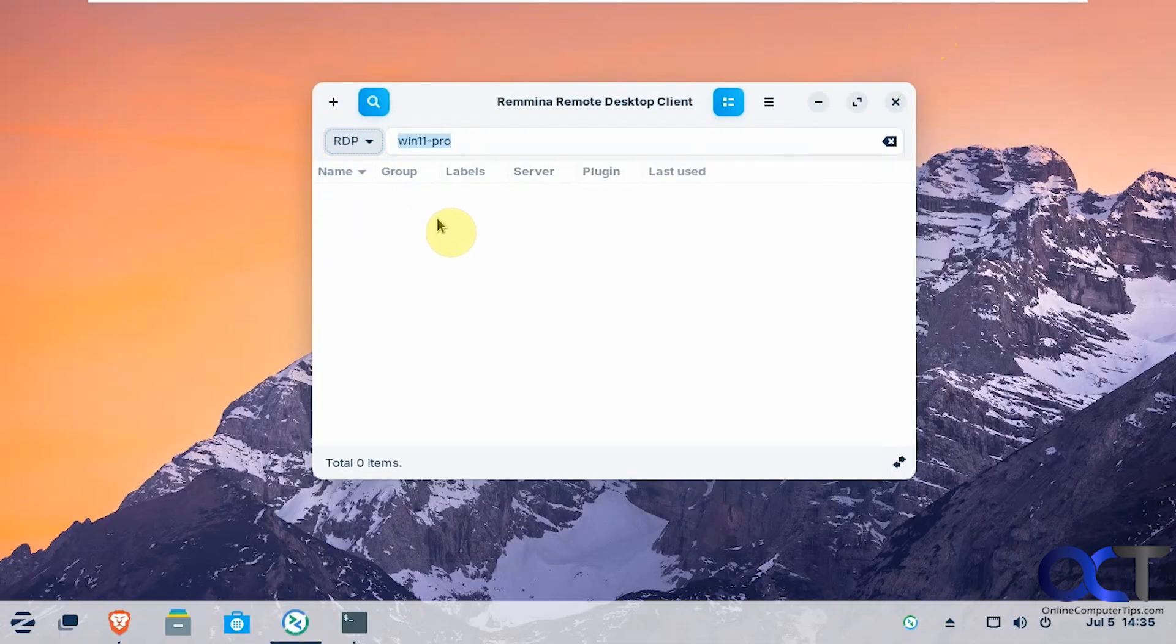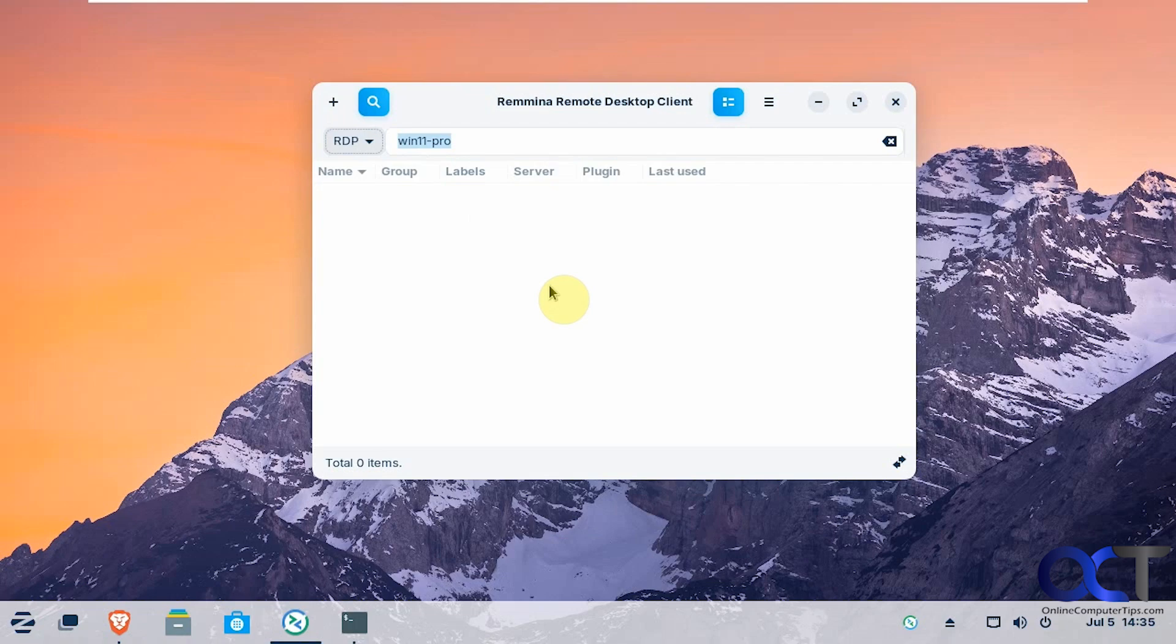We're going to be using RDP since we're connecting to Windows. So let's go over to the Windows computer and see what we had to do over there.